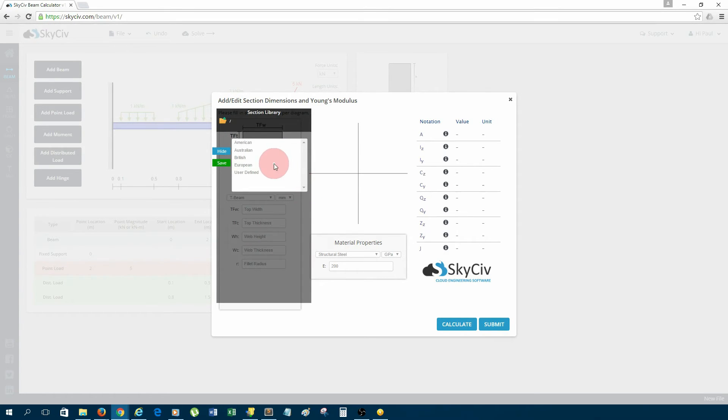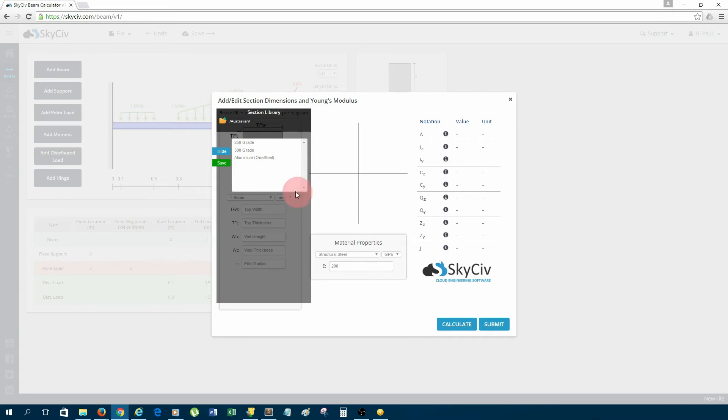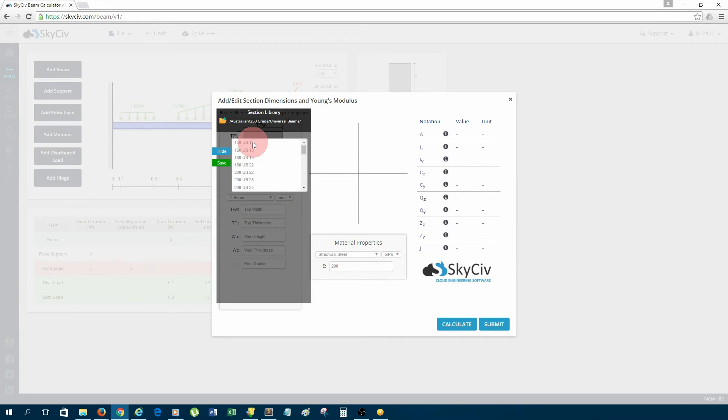I'm Australian, so I'm going to choose an Australian section. We also have American sections, British, and Euro code sections. So I'm going to add an Australian standard section, 250 grade steel, a universal beam, and I'm going to choose 180 UB22.